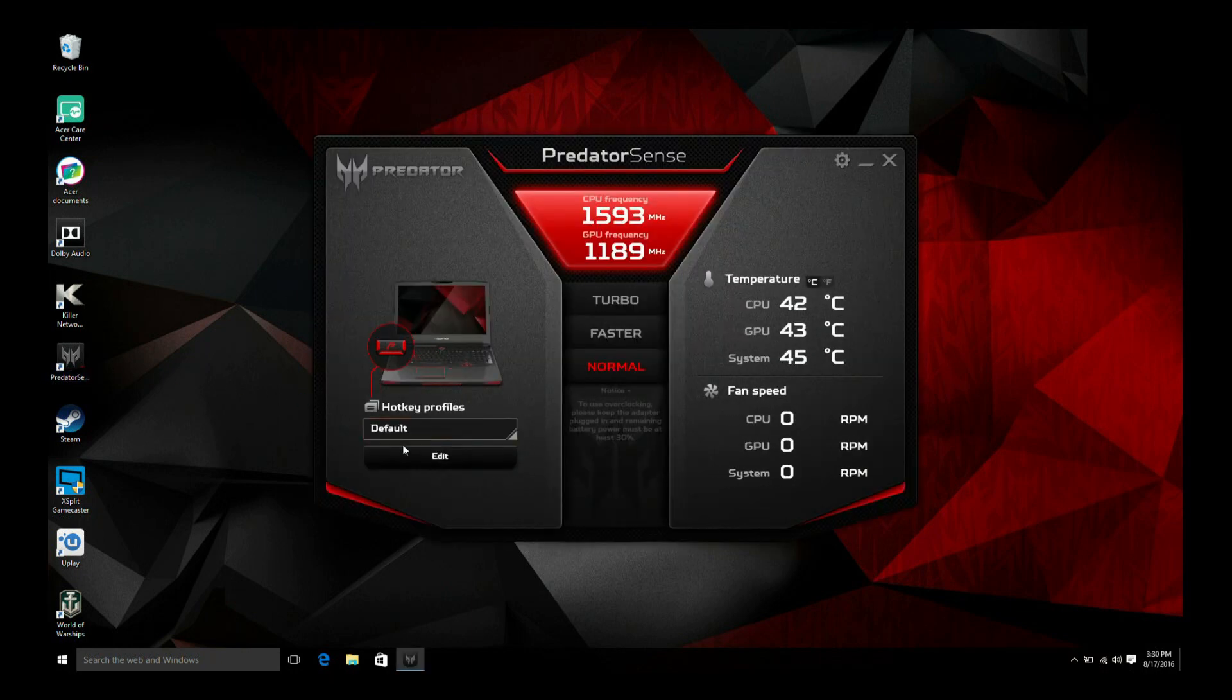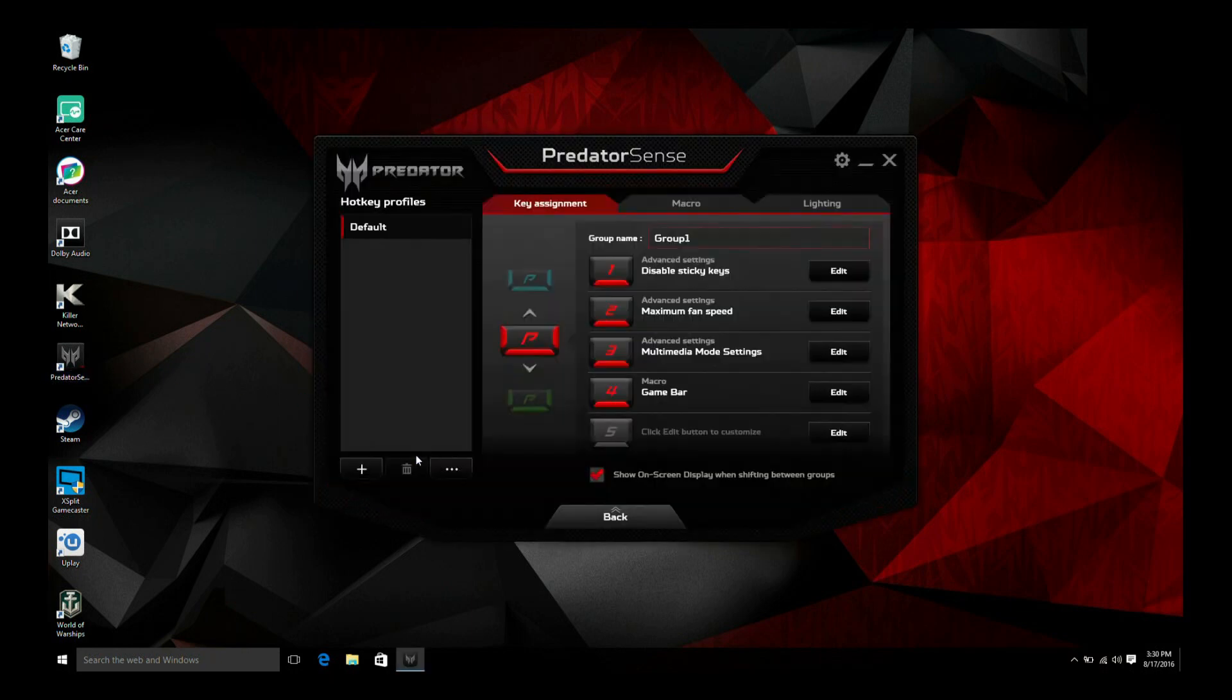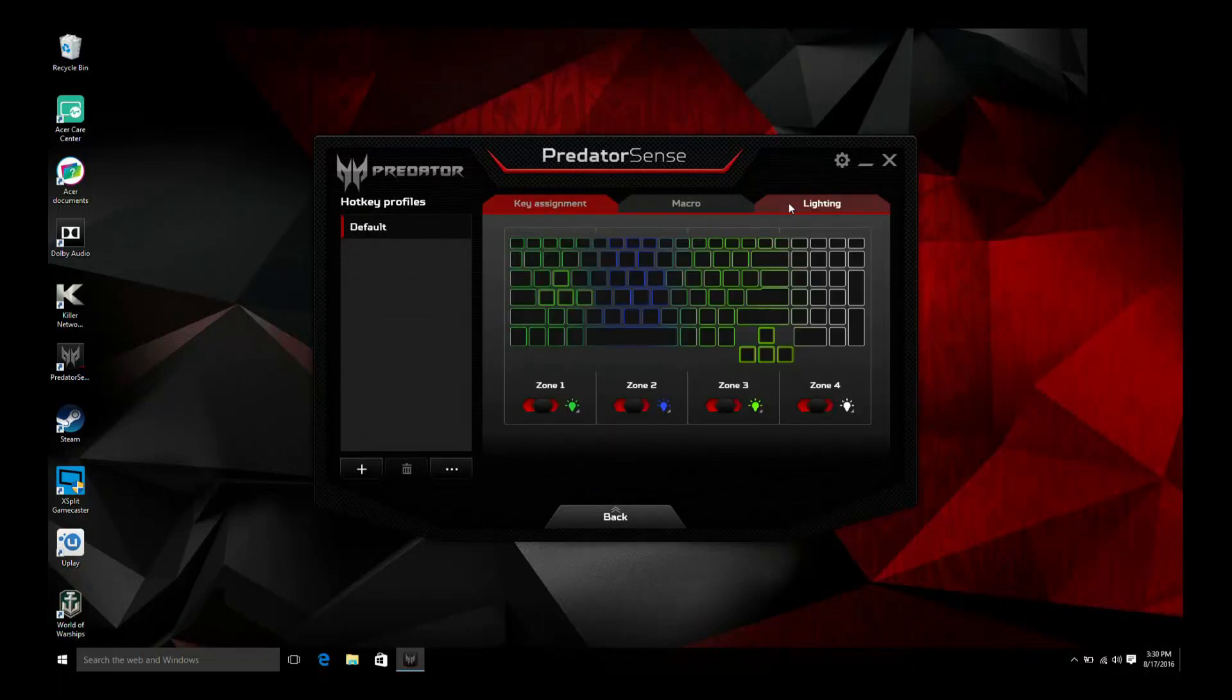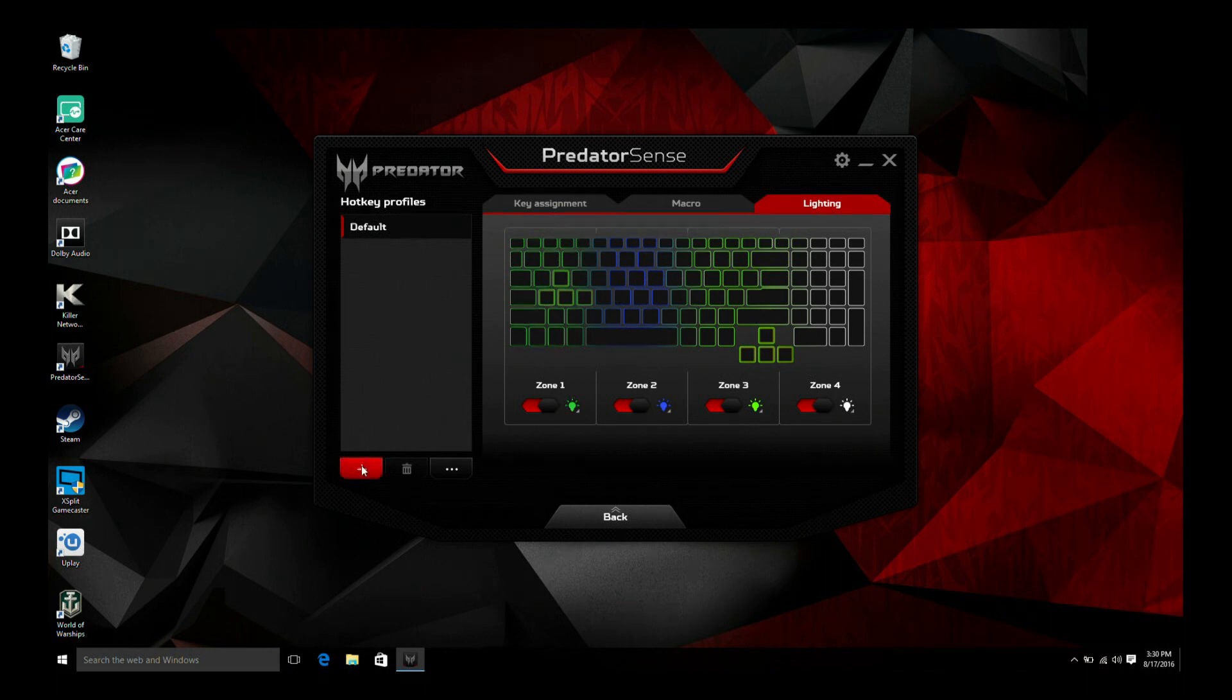Click Edit to change your settings. Click the Lighting tab to change your default profile settings or click the plus icon to create a custom profile.